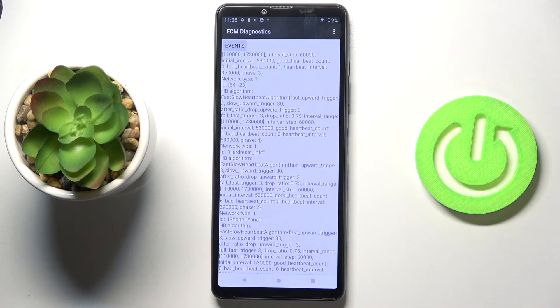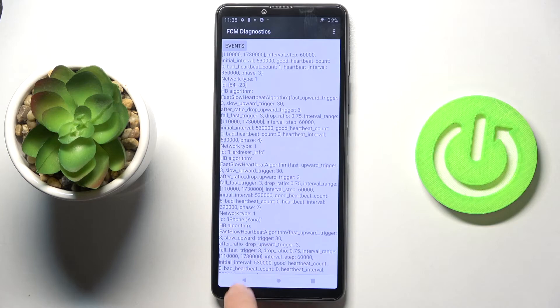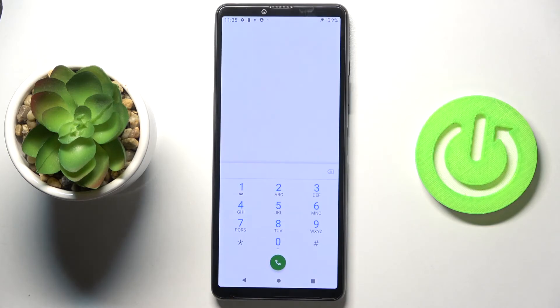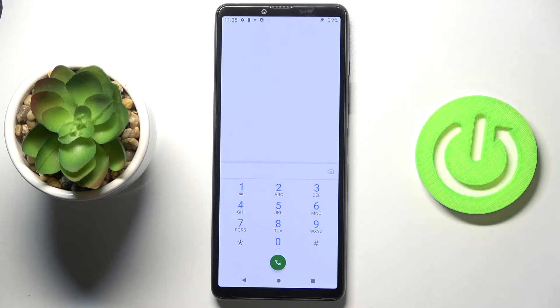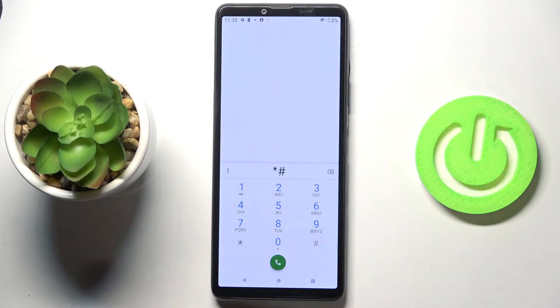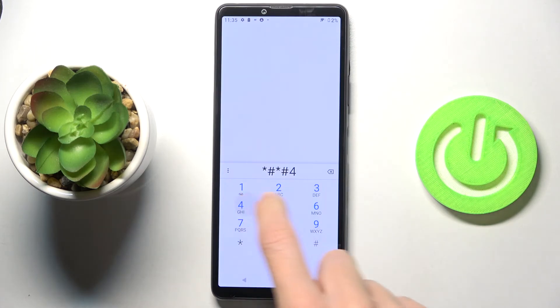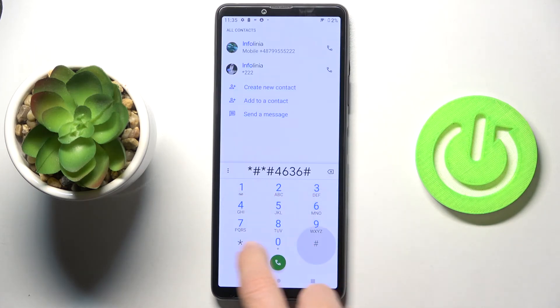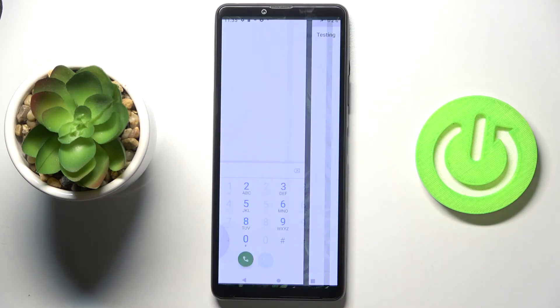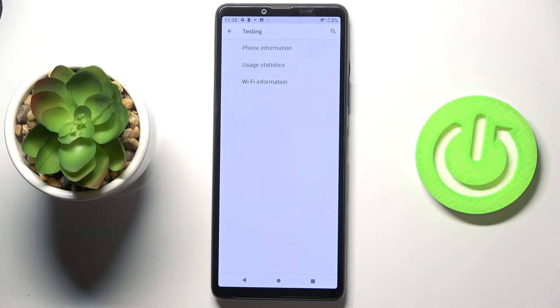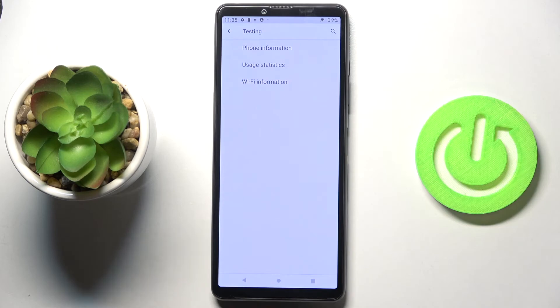This is it, let's go back. Another code you can use here is testing mode - it's also performed by Google. Just press *#*#4636#*#* and here you've got the testing mode. You can check phone information, user statistics, and Wi-Fi details.